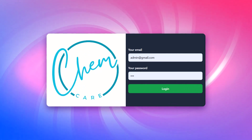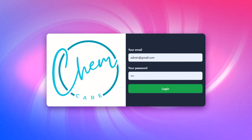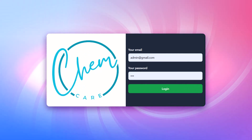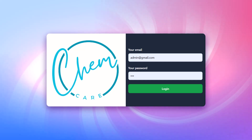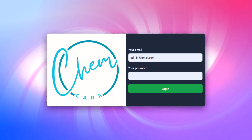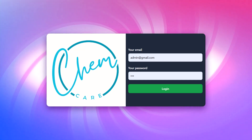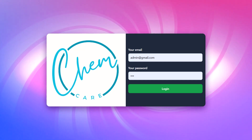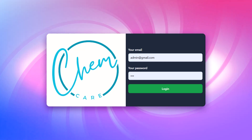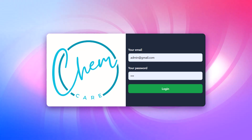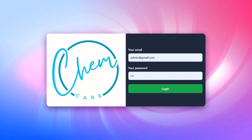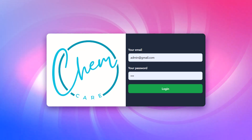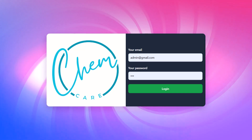Our system starts with a secure login feature that supports multiple user roles such as admin, pharmacist, manager, and cashier. This ensures that each user has the right level of access to the system's features.